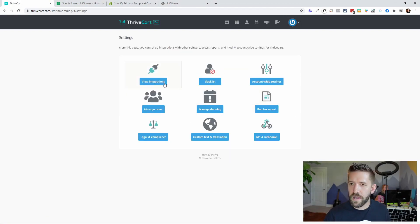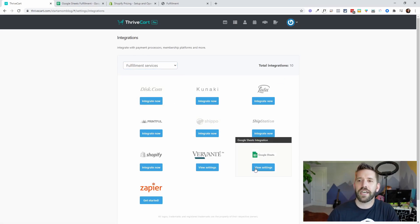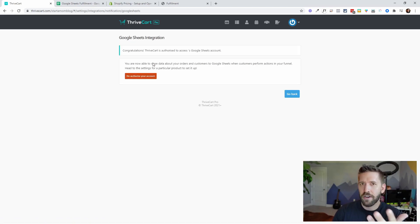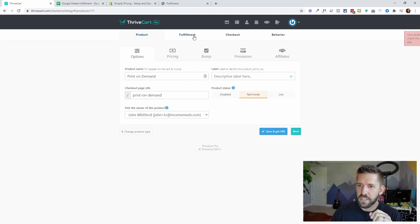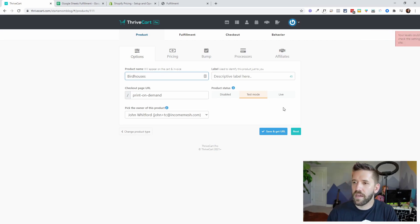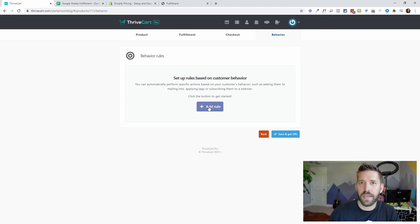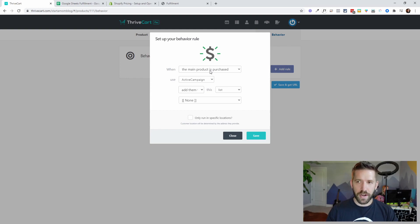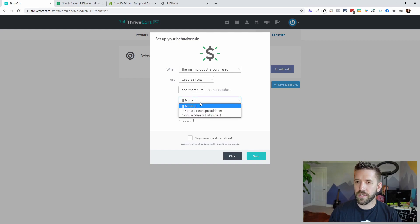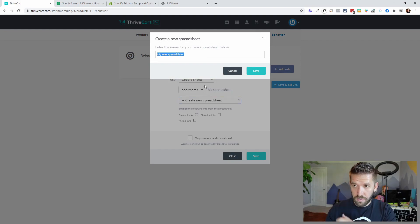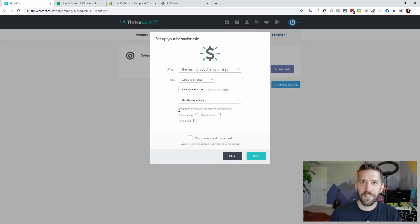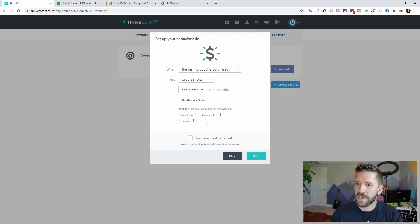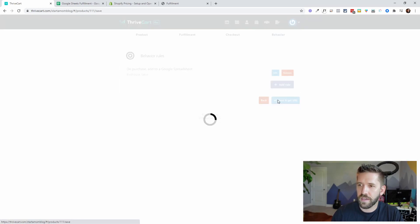Inside the integrations of Thrivecart, it's interesting that they put Google Sheets underneath fulfillment services — so this is what they intend you to do. I've already linked my account, but you just log in with your Google account. I'll come into my product, switch it around, call this 'birdhouses,' then bounce over to the behaviors tab. When they buy the product, we'll go to Google Sheets and add them to a new spreadsheet — we'll call it 'birdhouse sales' and save.